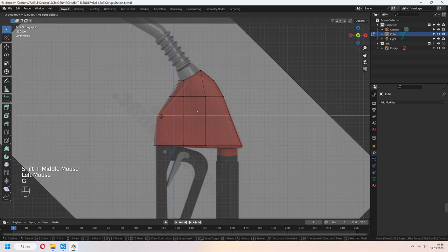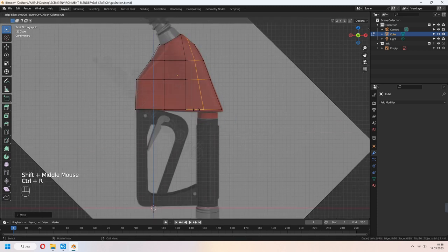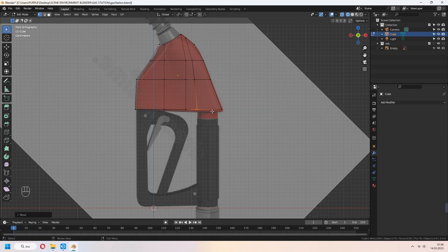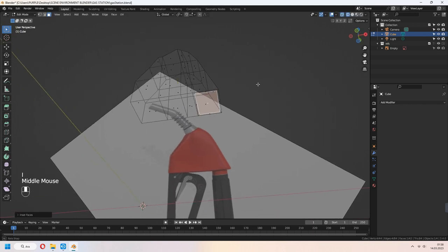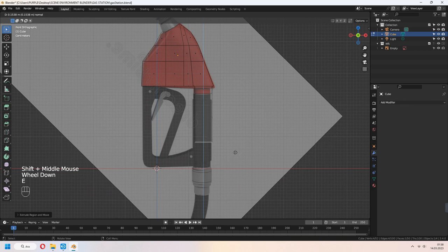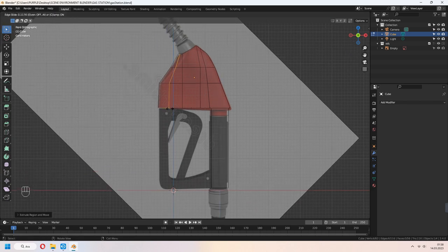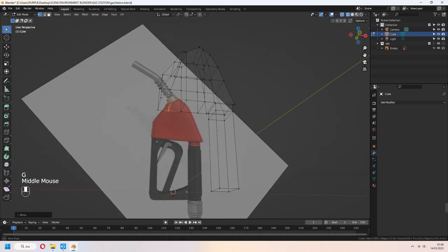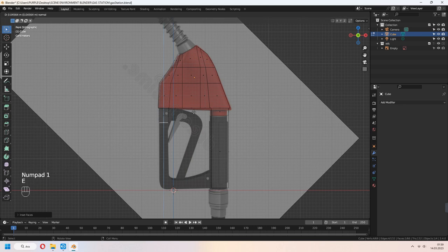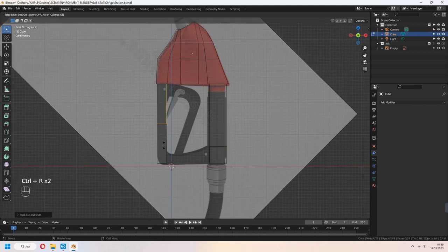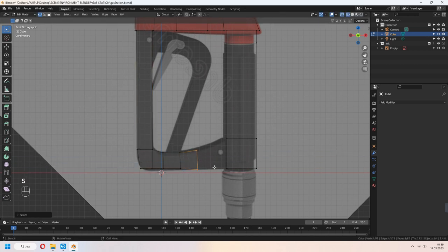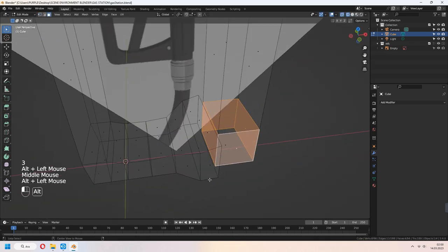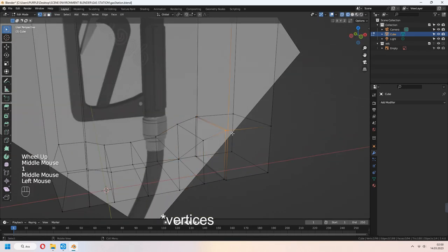Add another vertices and E to extrude down for the side part. Select face, I to inset and E to extrude after that. Make the same thing to the left part: select your face, I to inset and E to extrude down. You can add another loop cut and select your vertices, G to move and scale your vertices. Select your two edges, M, merge at center.